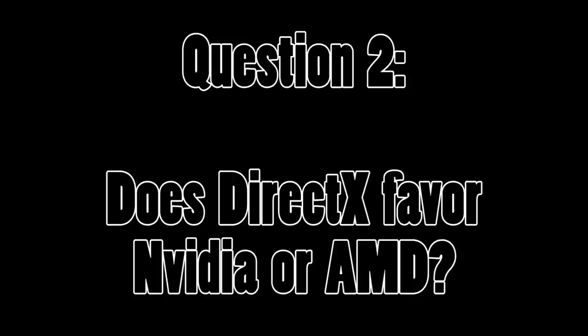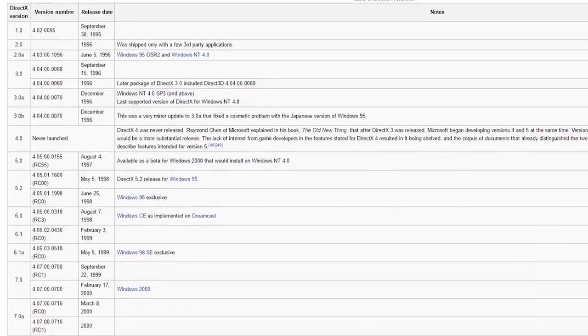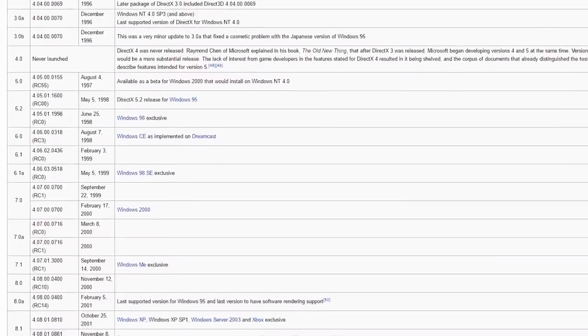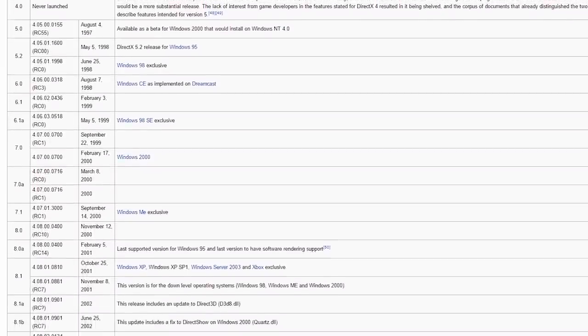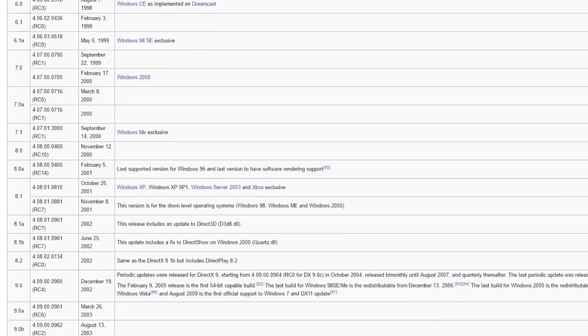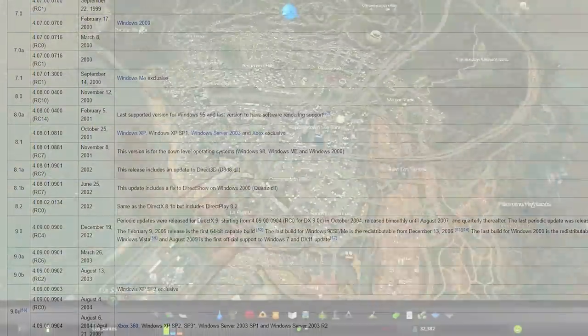Now let's tackle question 2: Is DirectX partial towards one graphics card manufacturer? Well, in all fairness, this question is actually worded a bit incorrectly. Since DirectX, particularly Direct3D, and graphics cards are always evolving and always improving, it's difficult to gauge whether the display card manufacturer or the API developers are at fault at any given time.